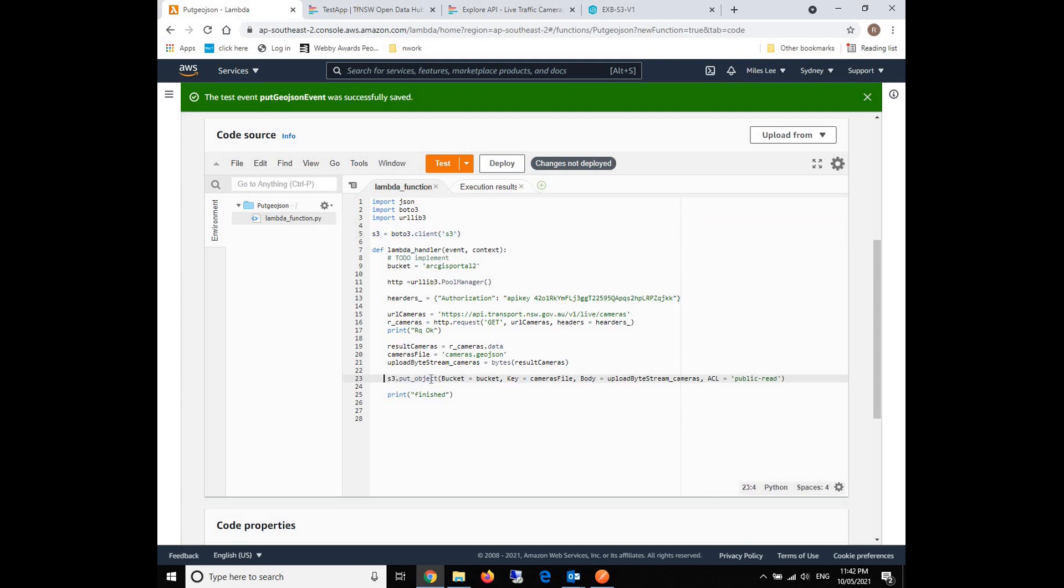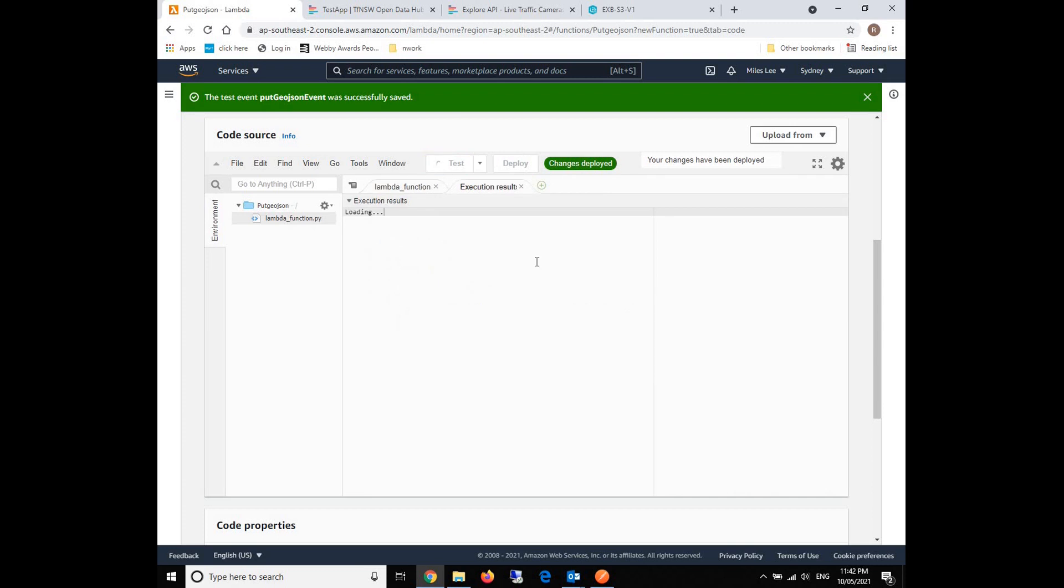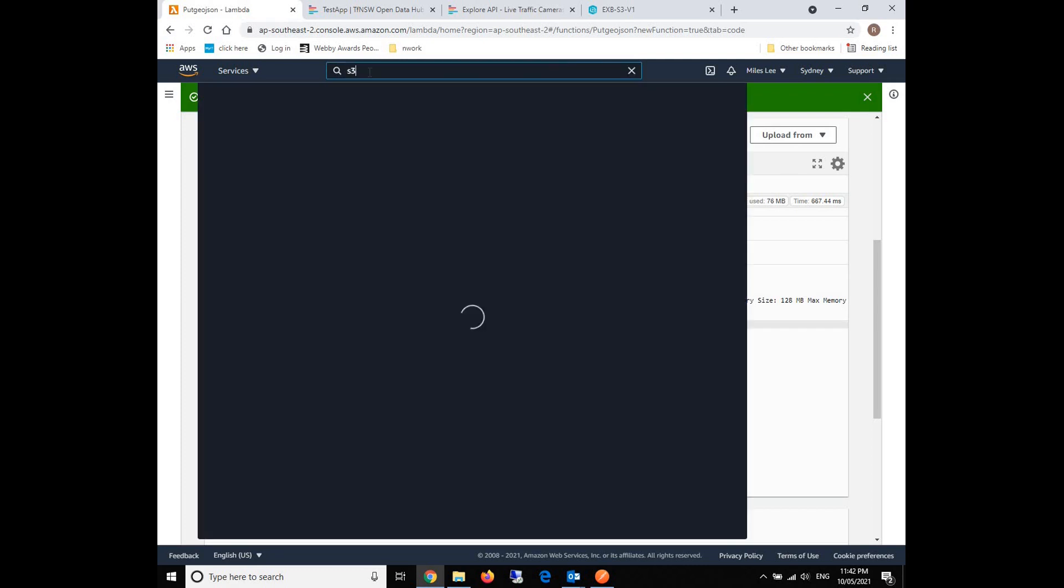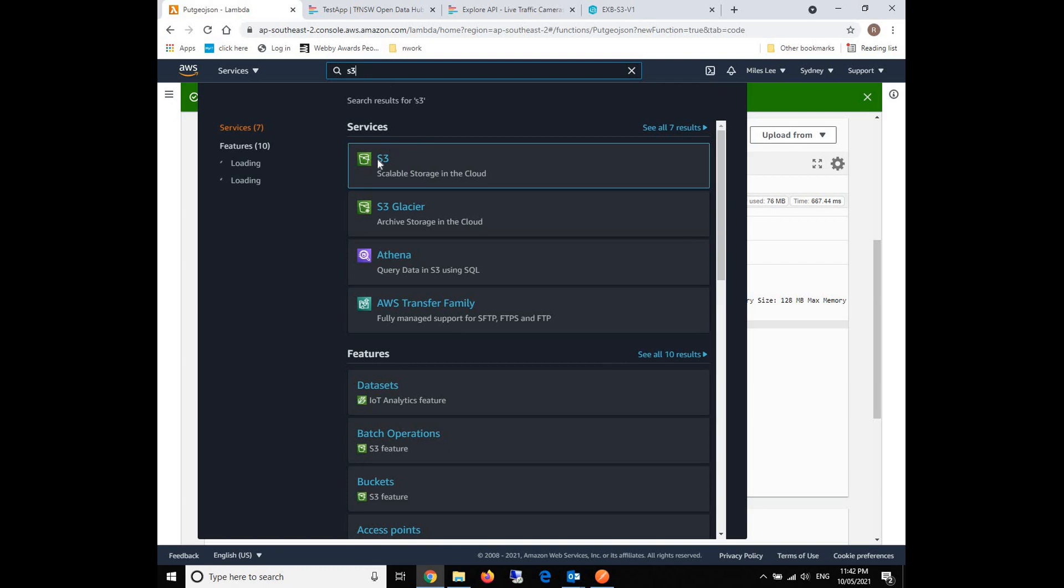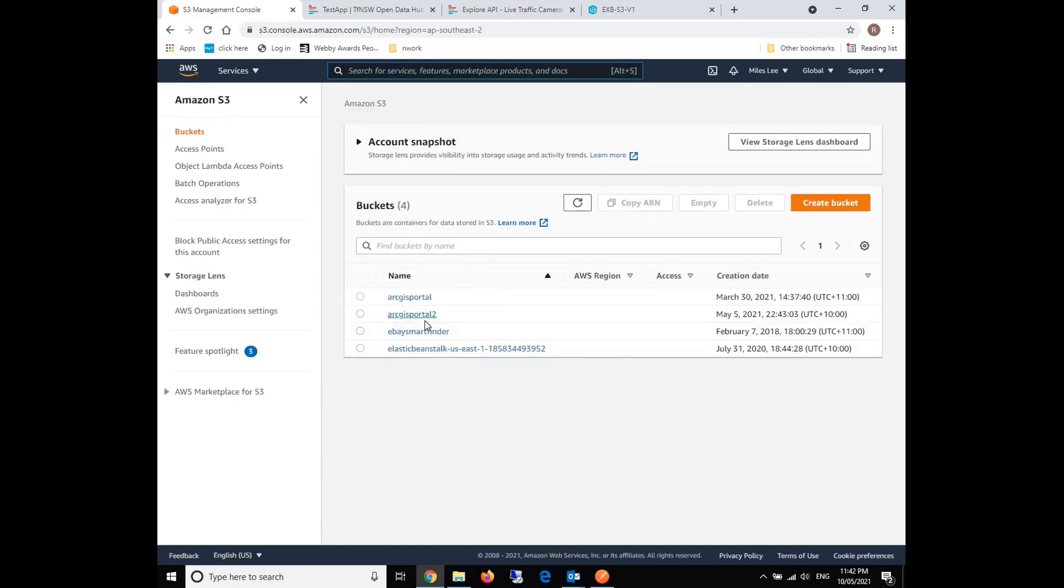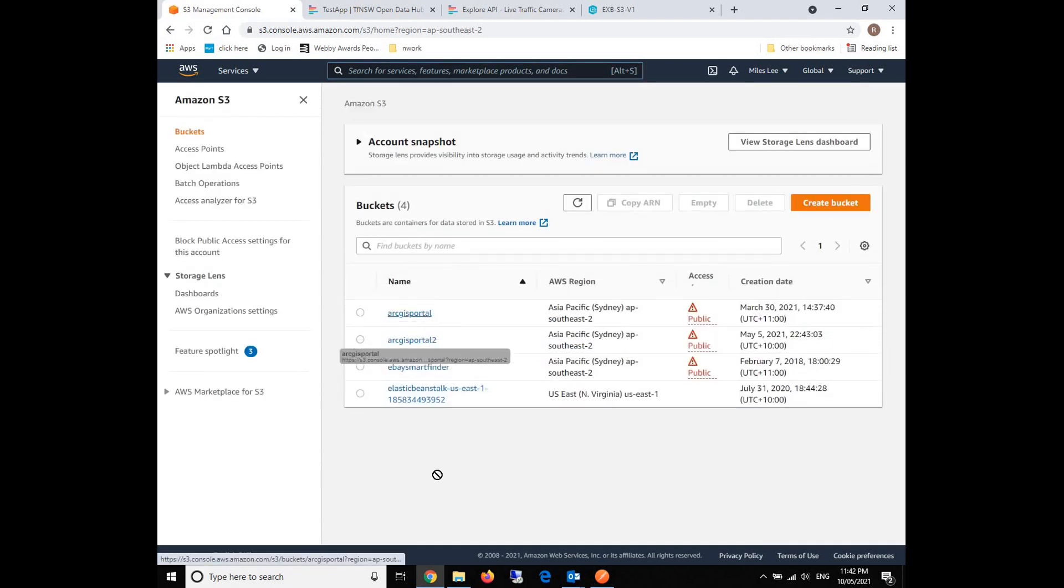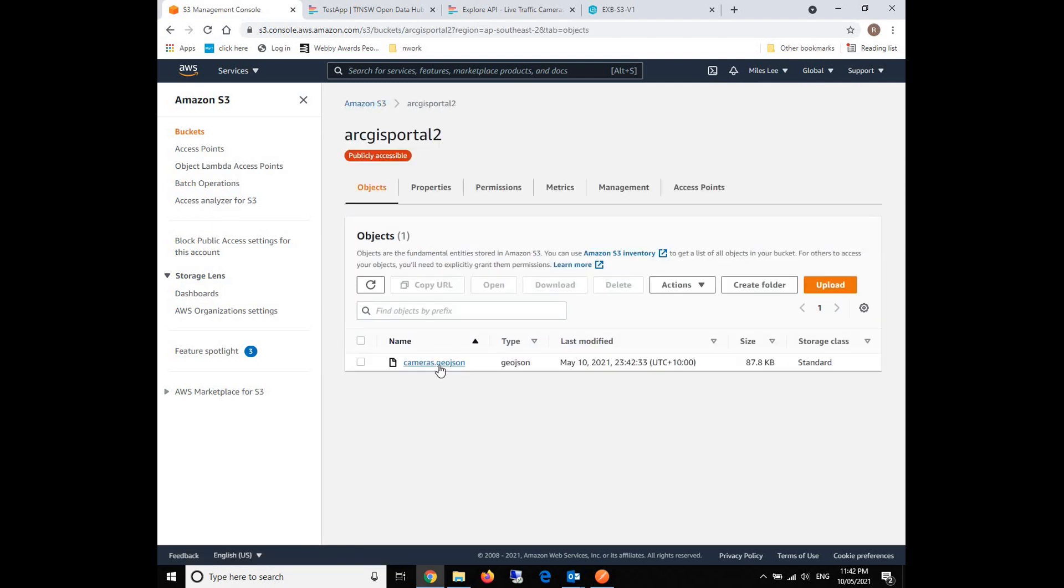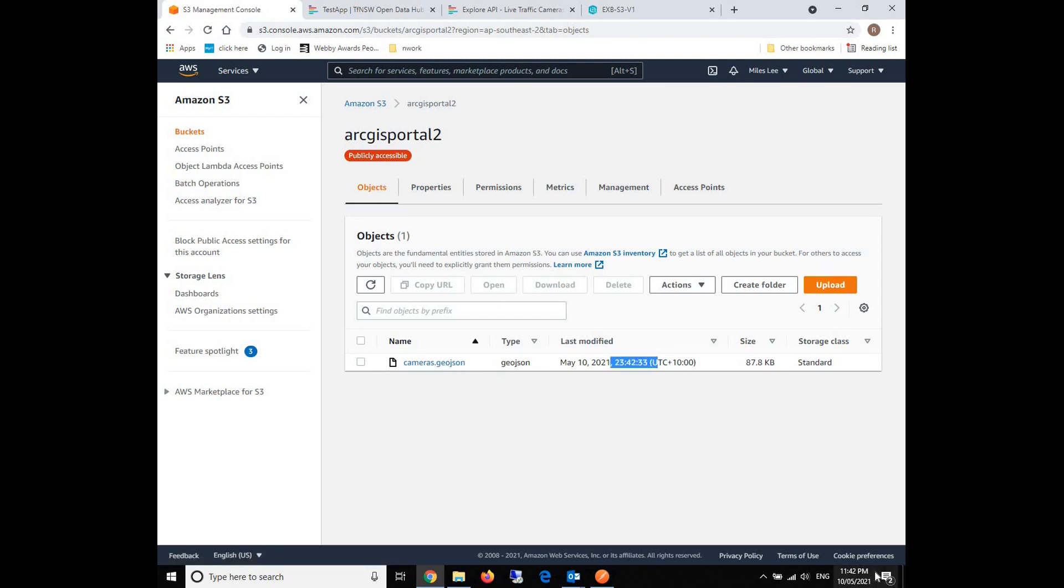After that, we can use the S3 object to push our binary data to S3. Now we save it, deploy it, and test it. This time should be okay. Yeah, finished request. What we're going to do is check if the file is really being generated and forwarded to our S3 bucket. We go back to our S3 and click on our S3 bucket. Yeah, you can see the cameras.geojson is right here. The time is 11:42, so it was just uploaded.